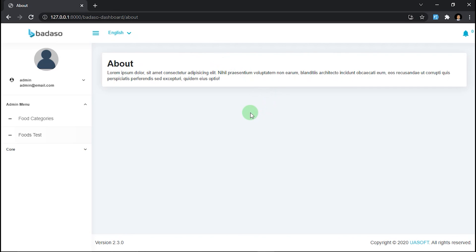By the way, for a better experience rather than typing the URL manually to access the custom page, we can also create a menu for this custom page, but I will explain it in the next video. That's it. If you have any questions, please comment below. Thank you, see you in the next video.